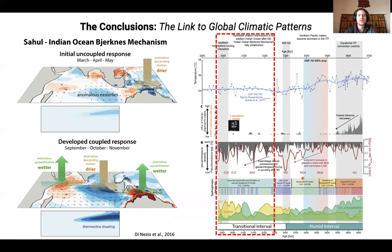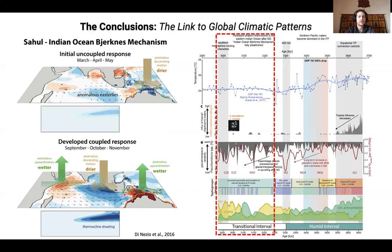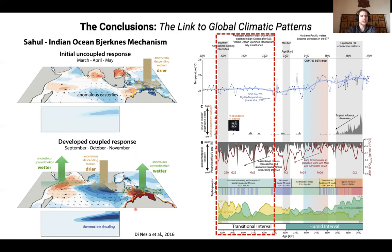Our thinking in this regard is that this Pliocene change was directly responsible because we had continuous uplift of these areas. The shelf areas increased and during glacial lowstands more shelf areas were exposed. This favored the so-called Sahul-Indian Ocean Bjerknes mechanism — basically a mini El Niño system that can establish in the Indian Ocean and thus generates anomalous wind patterns during glacial lowstands that favor upwelling along the west coast of Australia in the eastern Indian Ocean. We see this progressive increase in sea level variability that was increased after this first glaciation, the M2 event, showing a very interesting progression of climatic interactions based on these tectonic and sea level driven changes during the Pliocene.